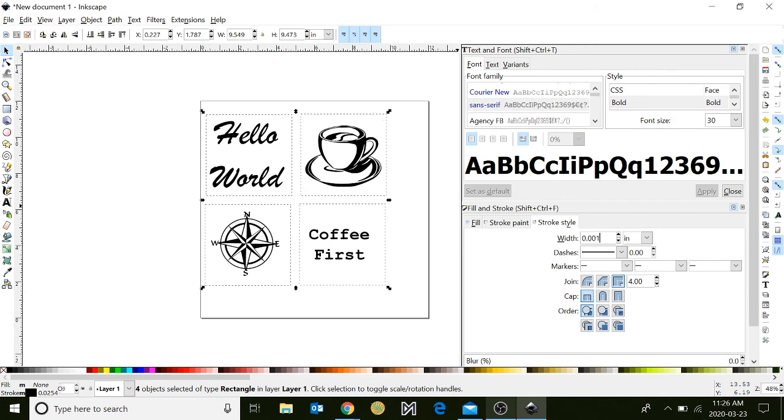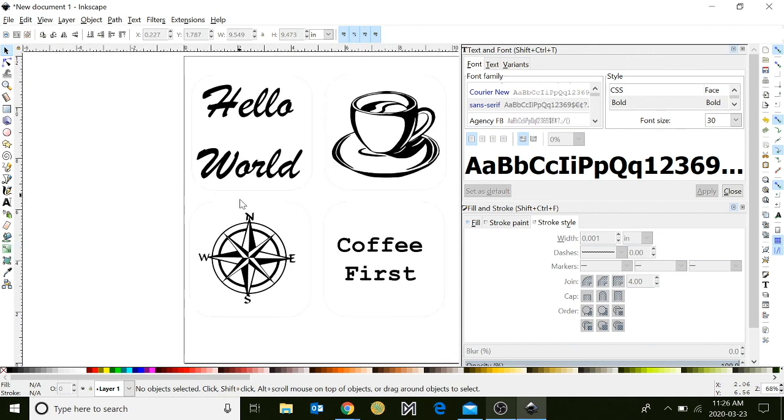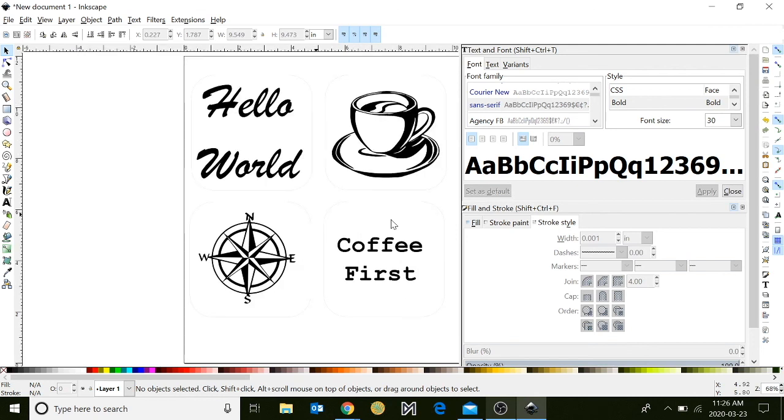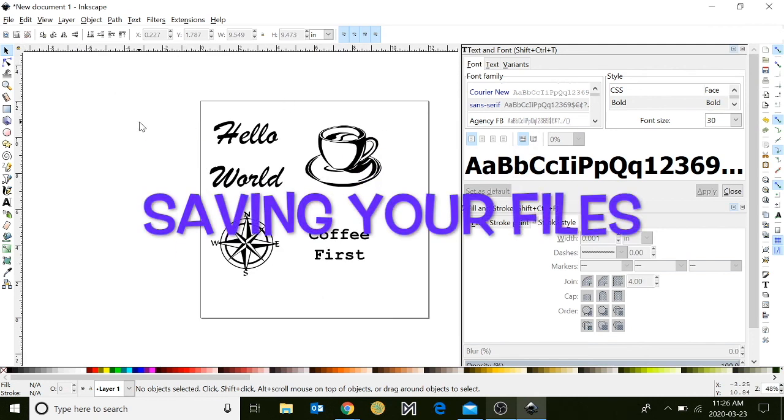And then go to stroke style. But instead, we're going to change the number to .001. Entering in .001 will ensure that it cuts properly in the laser cutter. It will look like your lines have disappeared, but if you zoom in, you will still see the outlines of your design.